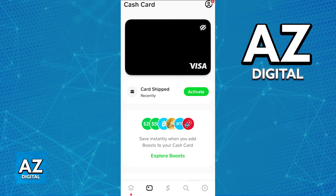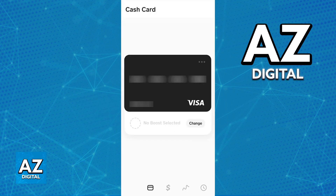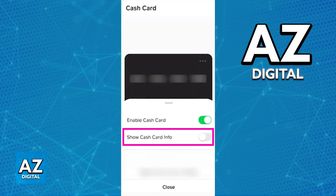Once you are done with the initial setup process, you can go again into this tab and tap the three dots on the card, as you can see here. By accessing the options about the card, you will then find the option to view the card details, including the card number, expiration date, and security code.